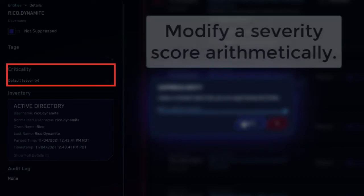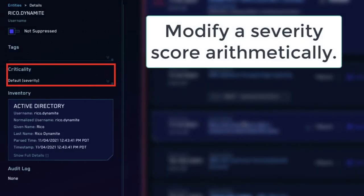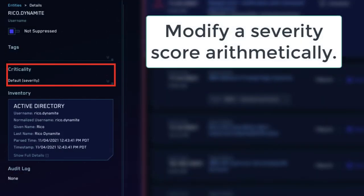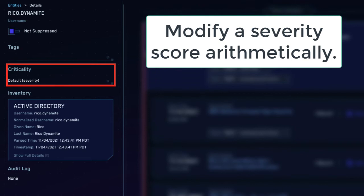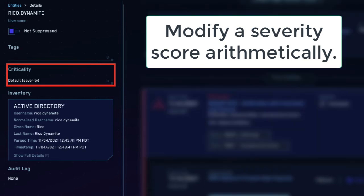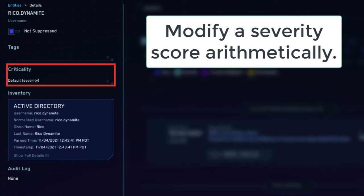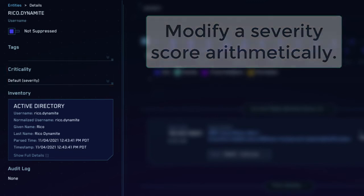Criticality modifies an entity's severity score. For example, if we assign a 2x multiplier to RicoDynamite, they would have an activity score of 10 instead of 5 right now. You might assign such a criticality to a known bad actor.